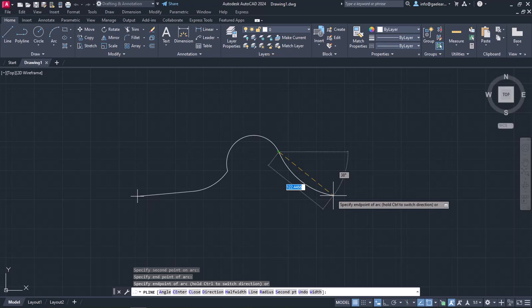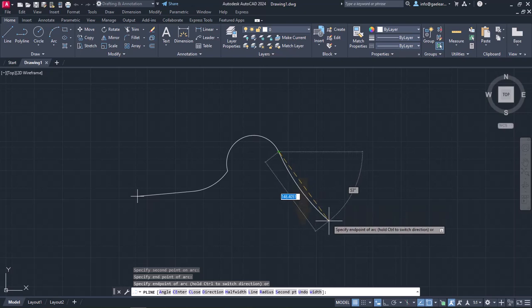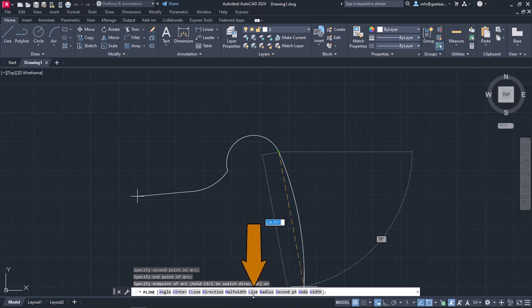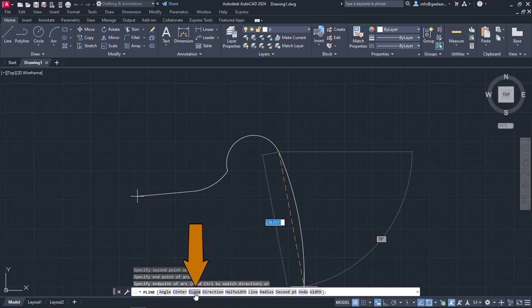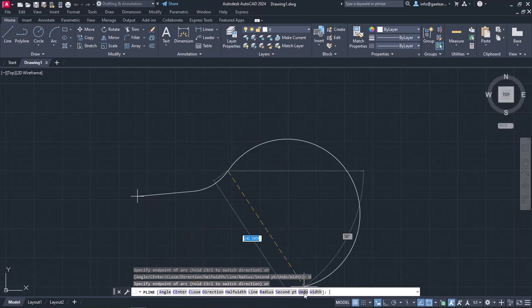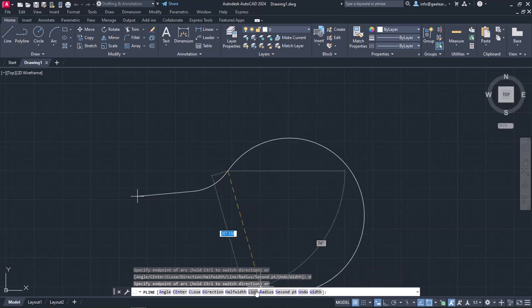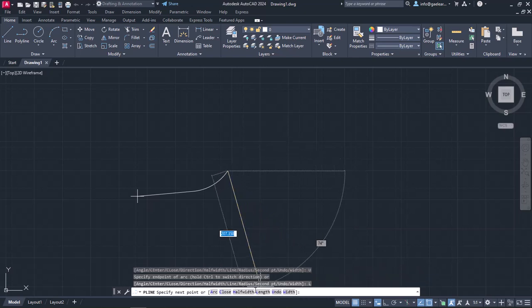In the command line, there are a few more options like Undo, which deletes the last segment of the polyline, Line, which turns the tool back to draw in linear segments again, and Close, which creates a closed loop automatically. I will select Undo to remove the last arc I created, and then I will select Line.